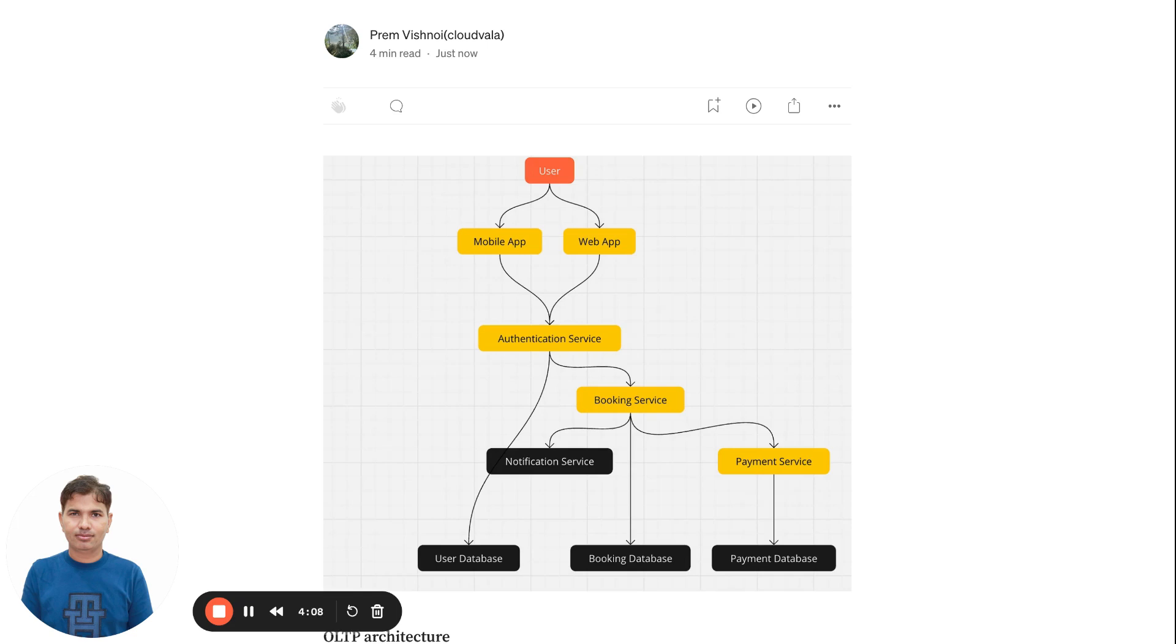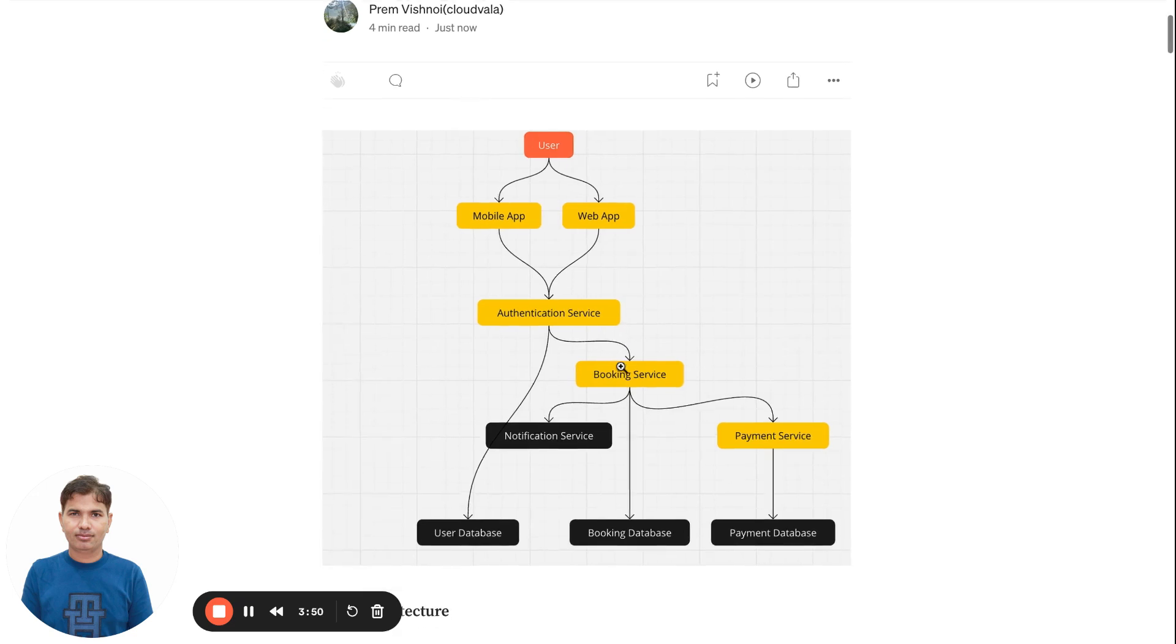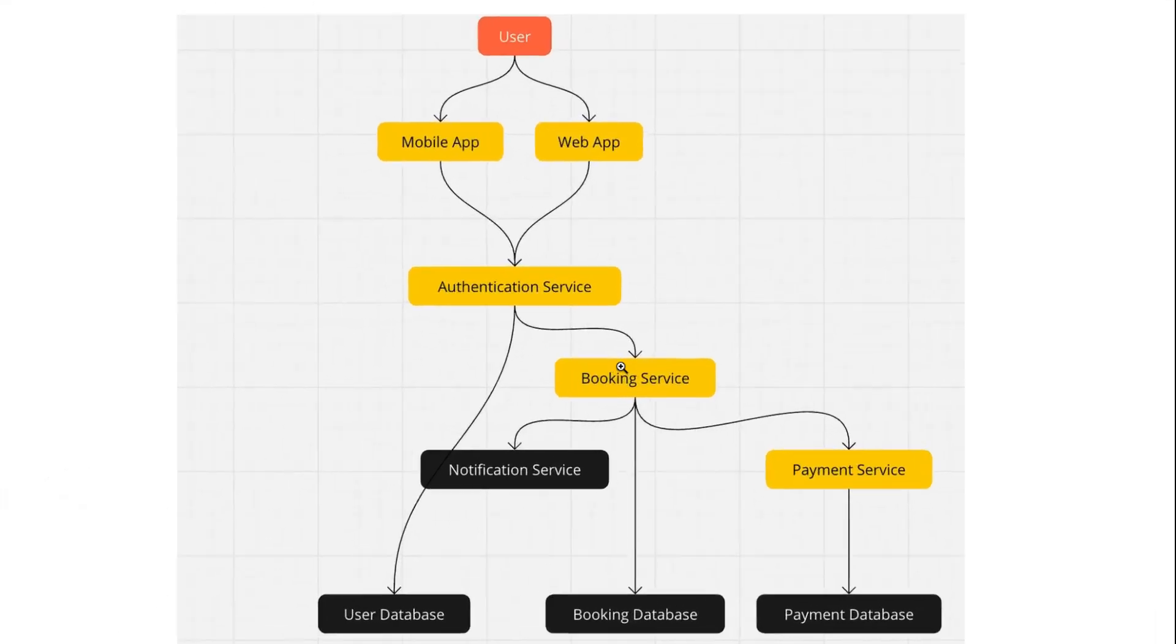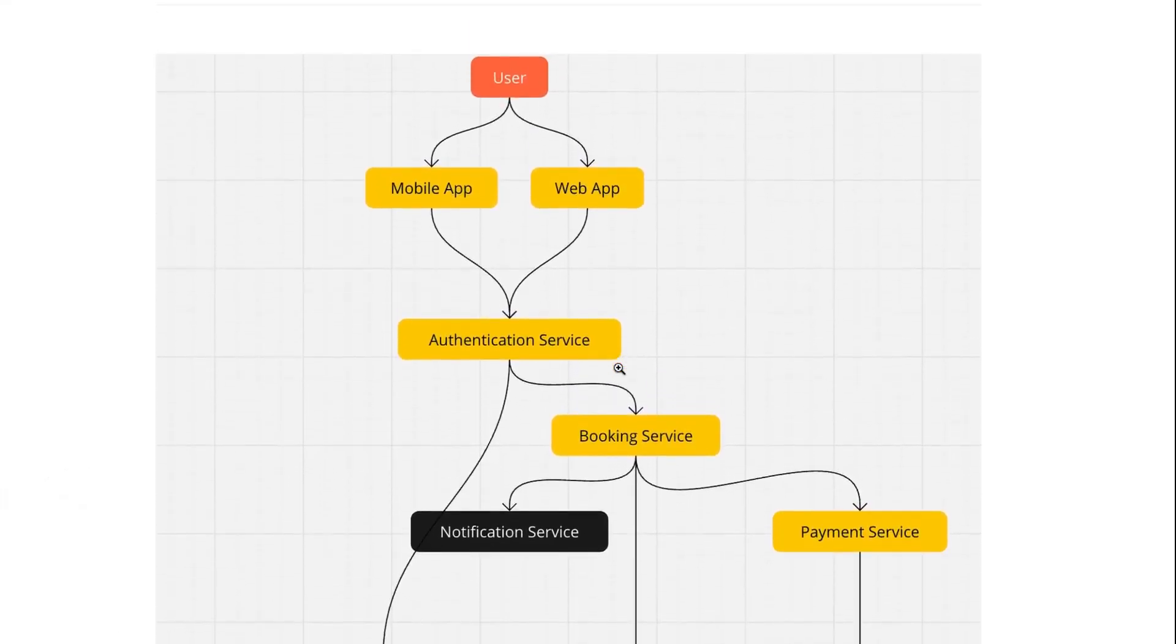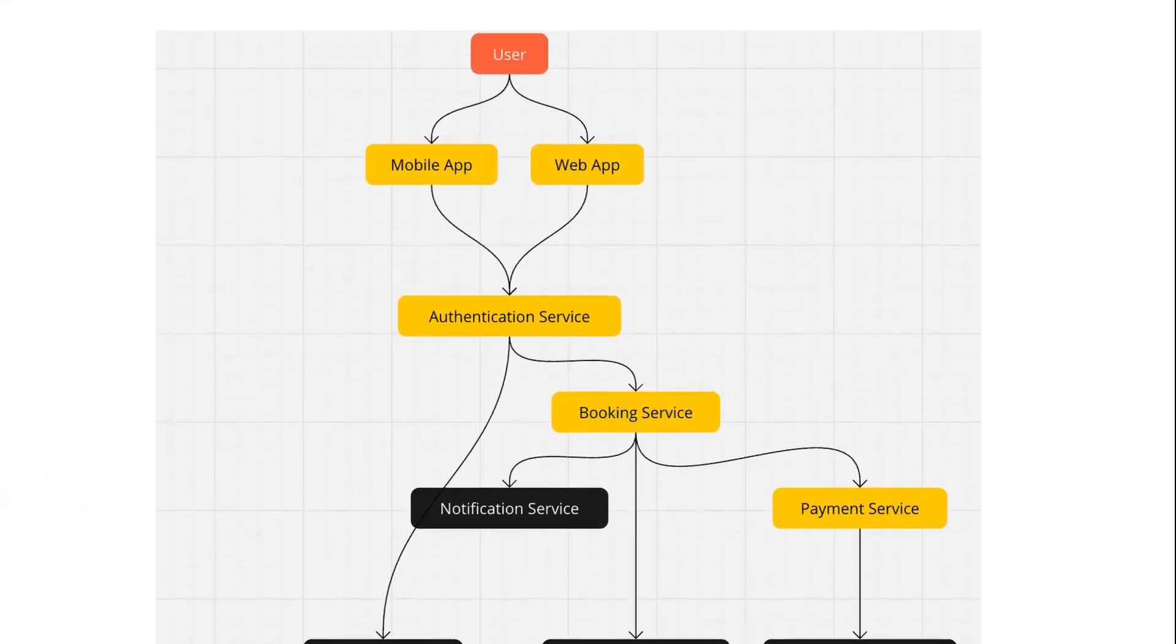Functional requirements include things like there should be a booking system that allows booking, adding new buses, and adding new users. Non-functional requirements include scalability, security, fault tolerance, and big data processing for system design.